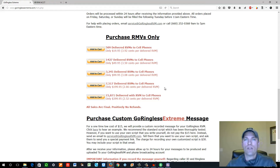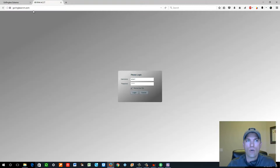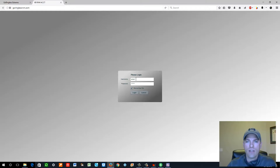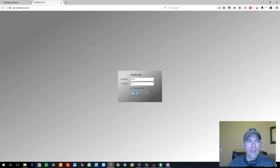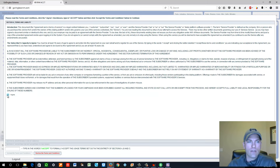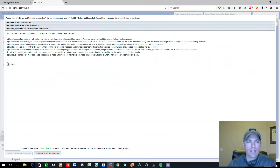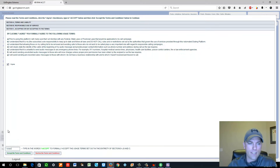They will send you login information for this area via email — your username and password. This particular account is a secondary test account I have. You'll need to agree to the terms and conditions, type 'I accept,' and that will bring you into your account.